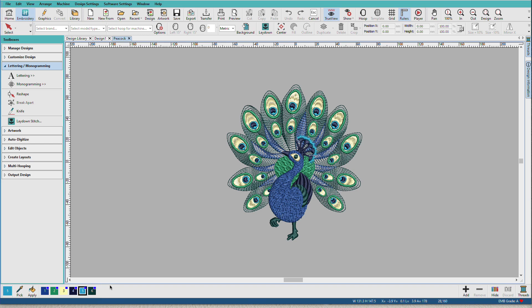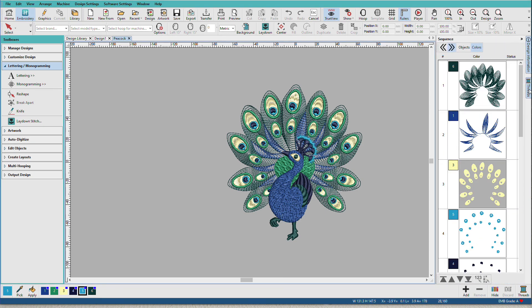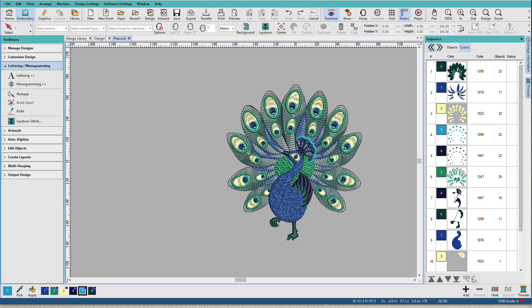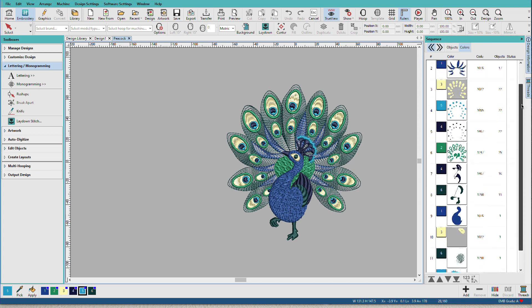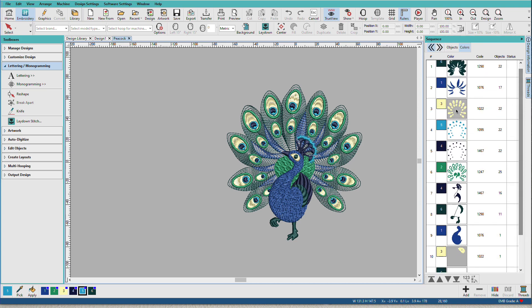We have three places that we can work with color in Composer and Digitizer. If I go to the Sequence Docker, I'm on the Colors tab here. And I'm just going to minimize those colors. And you can see all the colors used in the design and you can see the objects that are colored that color.